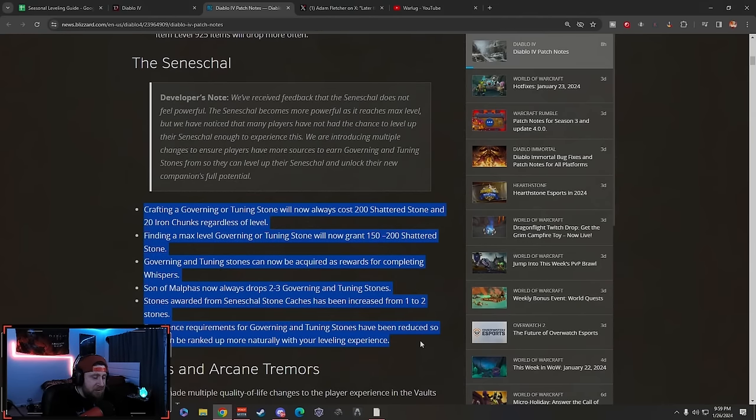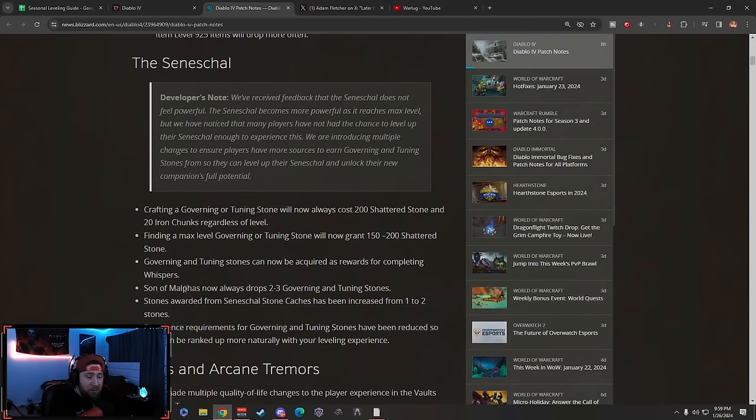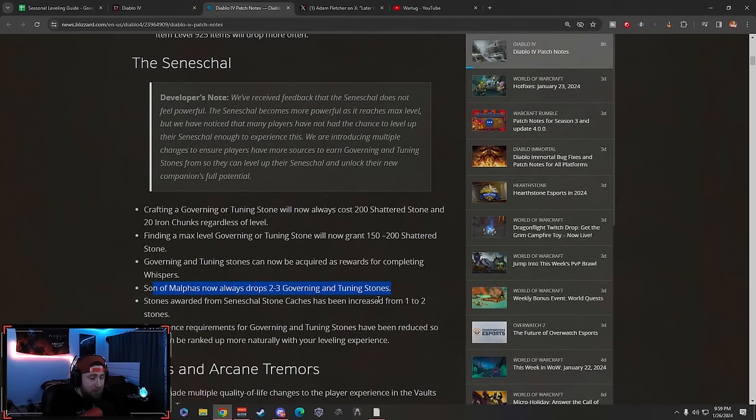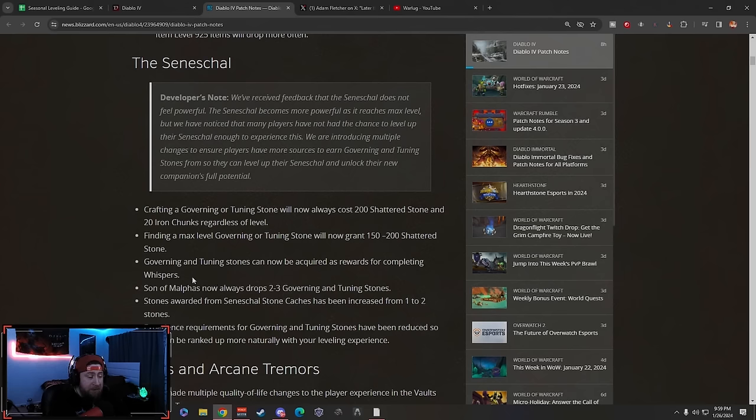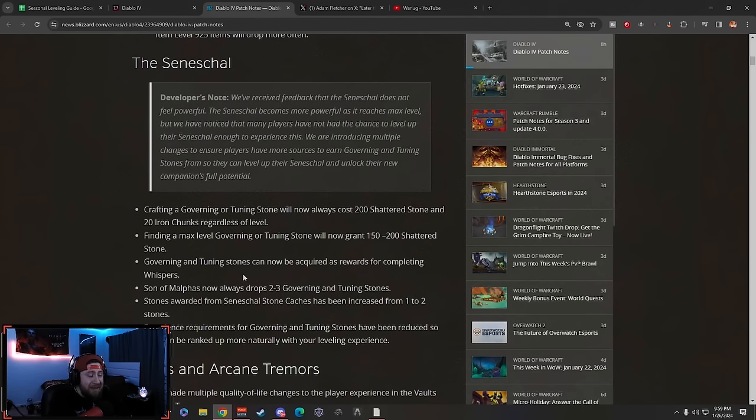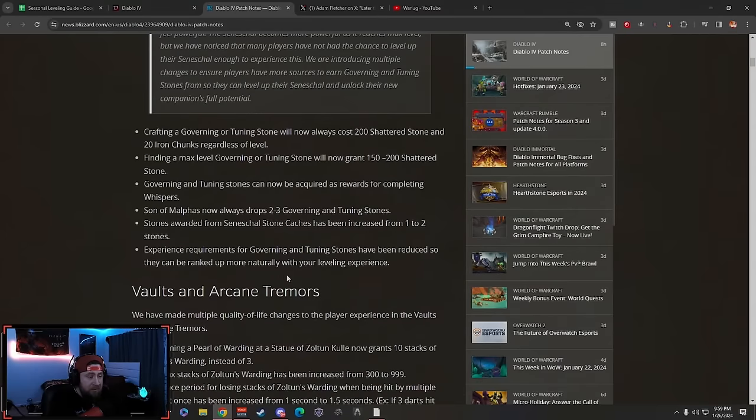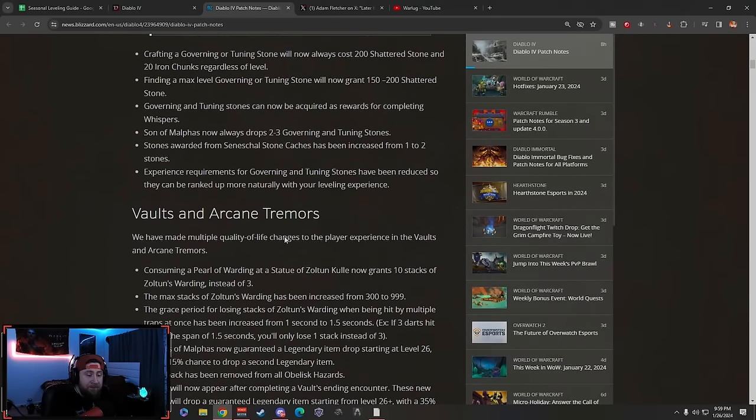Overall I think these changes are really nice. We're going to see how they go. Getting two to three drops from Son of Malphis is really nice, and getting them as you complete rewards for the Tree of Whispers - you get both Governing and Tuning - that's really good.